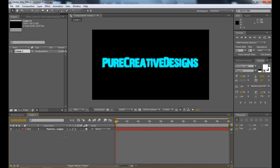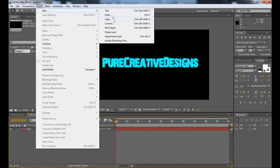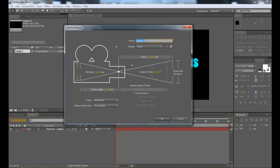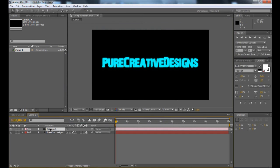Once that's done, you're going to have to go up to Layer, New, and Camera. I'm just going to choose the 35mm — it doesn't really matter which one. Just click OK and it'll come up like this.